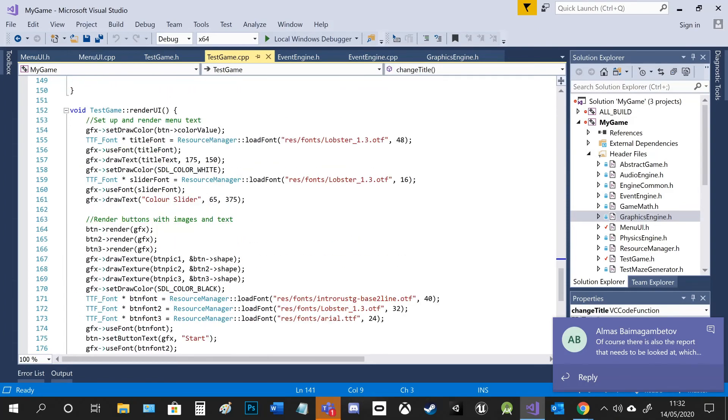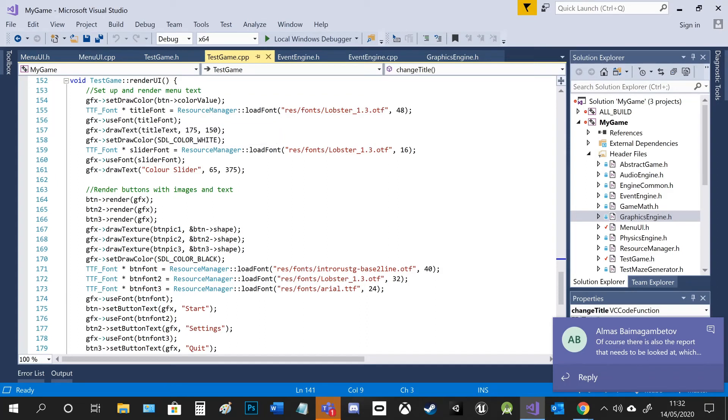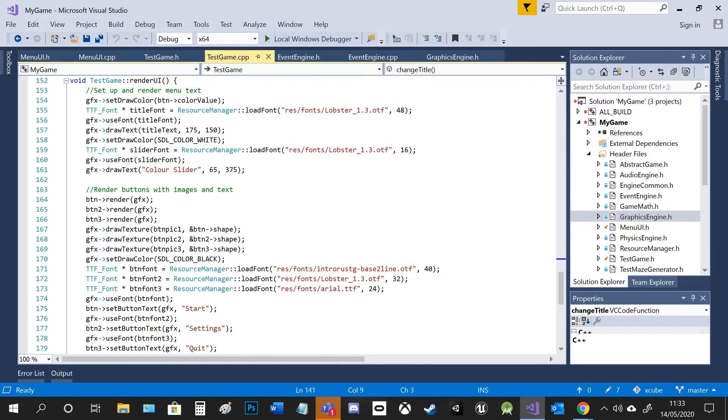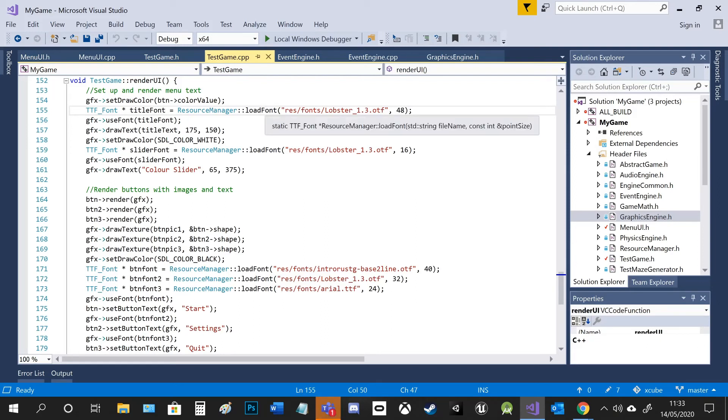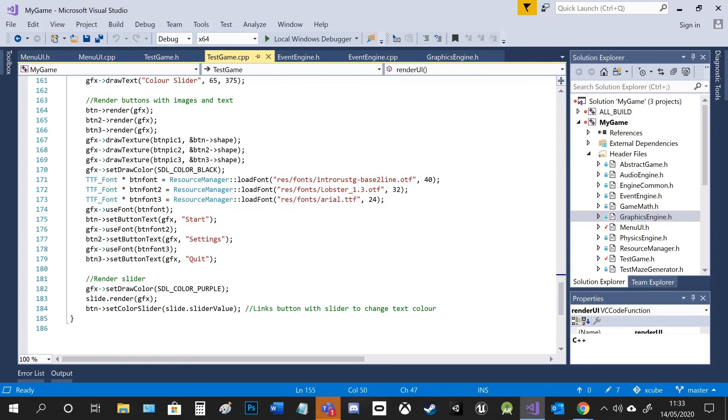And then finally in render UI, you can see that I obviously draw the title to the screen using loading in fonts, which was already used up the top. So I already knew how to do that. And obviously set a font and the position, size, text, color, everything like that. And then I can render the button and the slider.